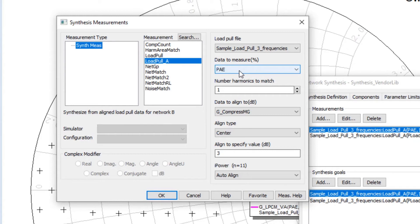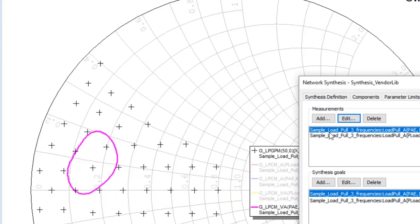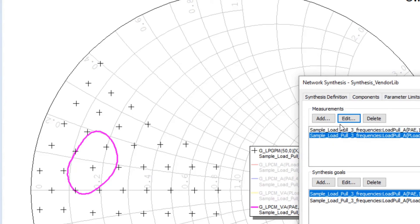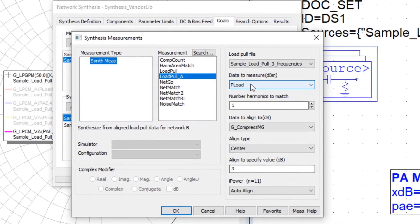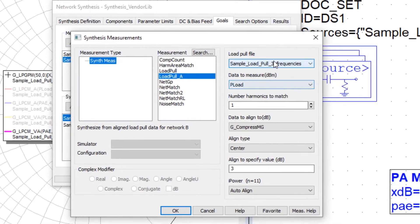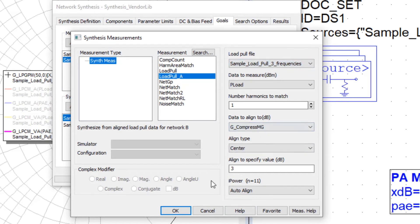And this particular measurement is for our power additive efficiency aligned to 3 dB gain compression aligned to the center. Our second goal is based on, so aligned power, this time to the load, power at the load, again at the 3 dB gain compression point.